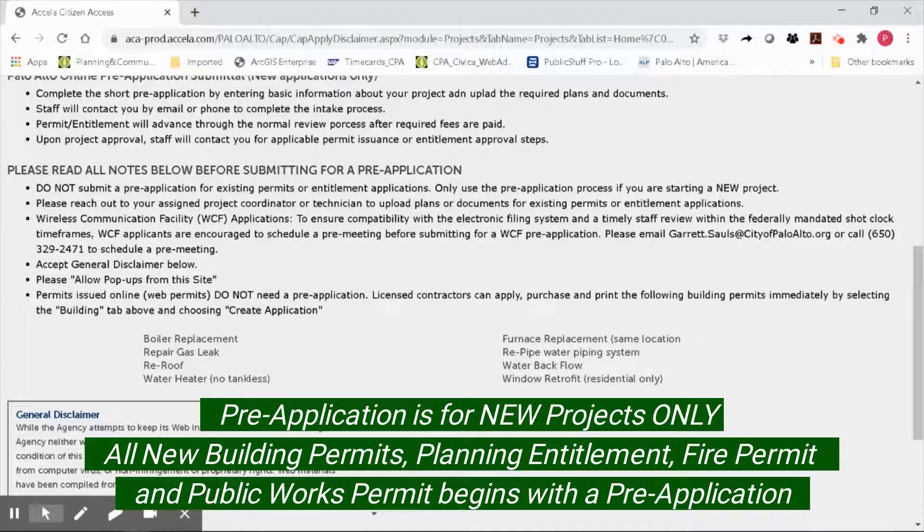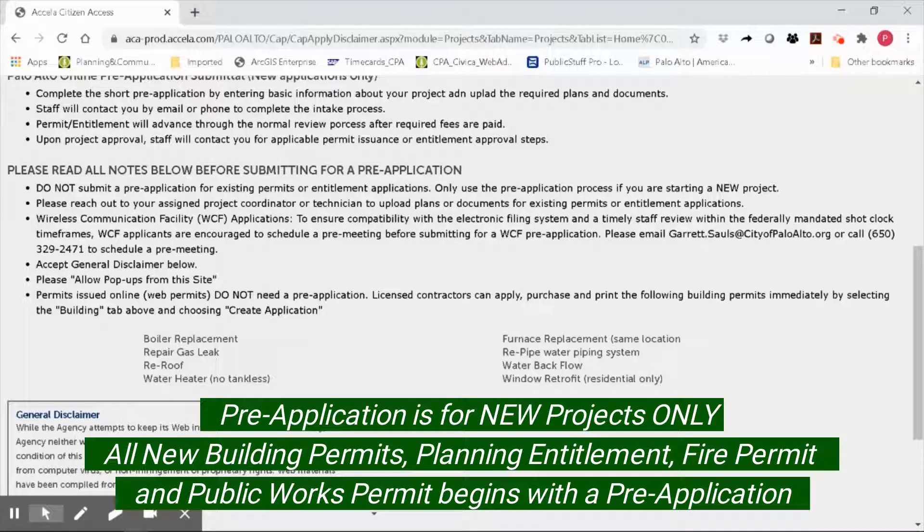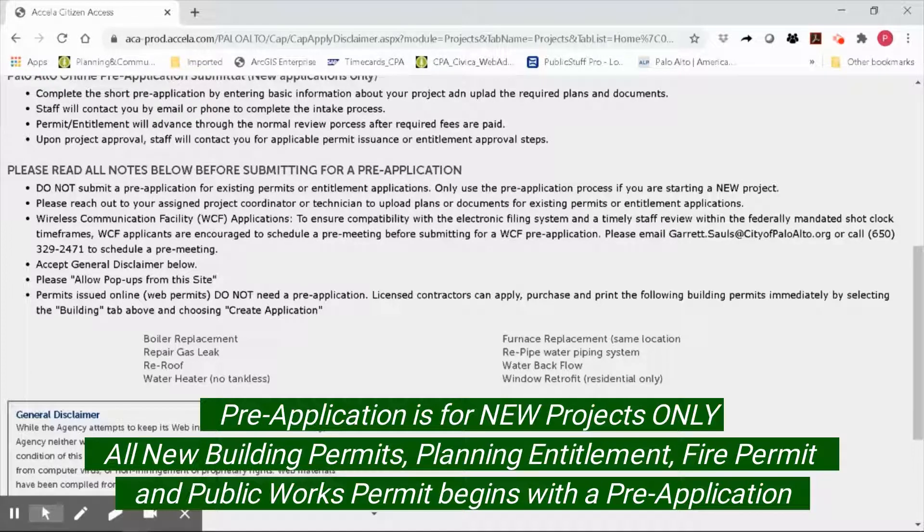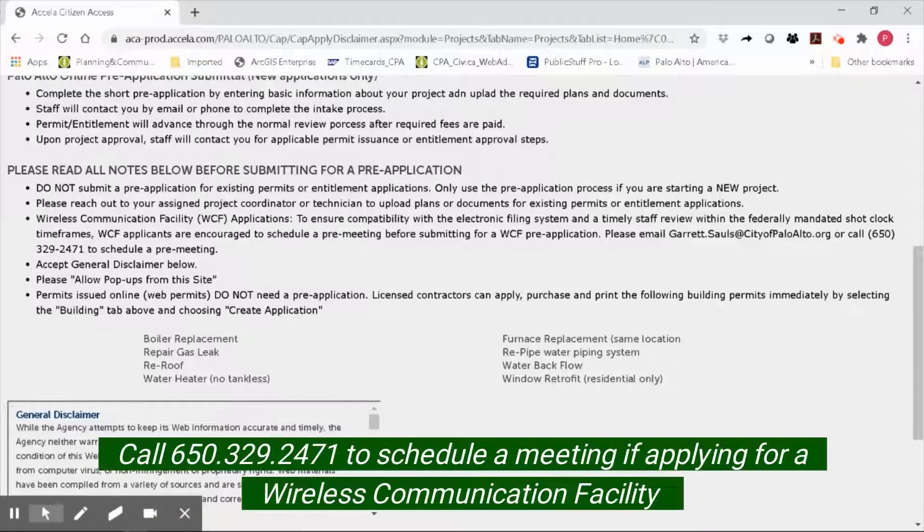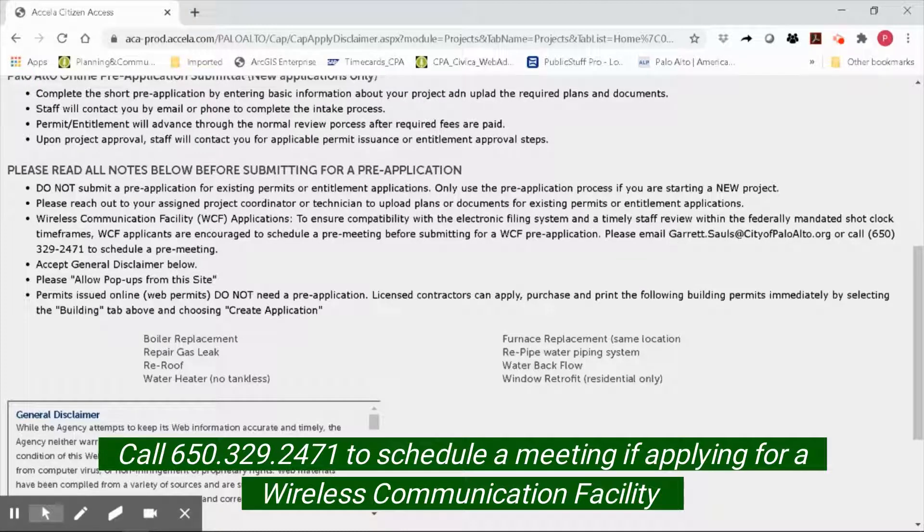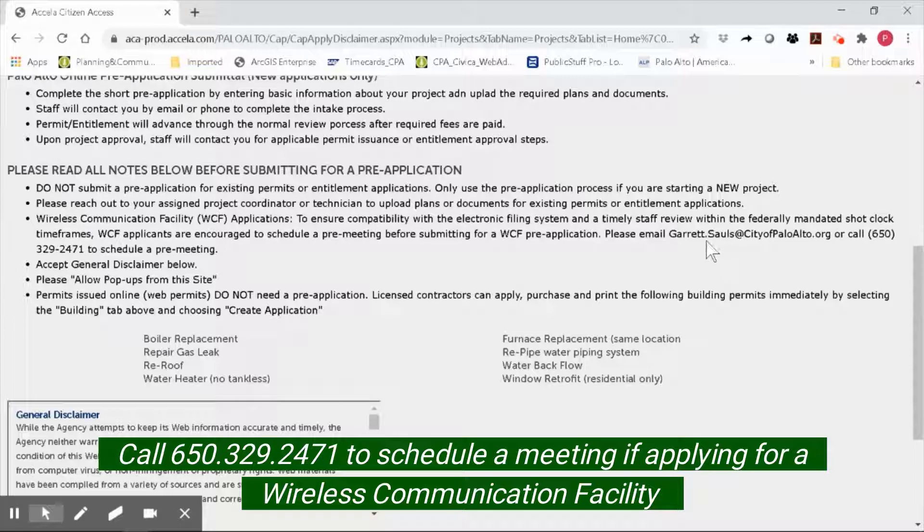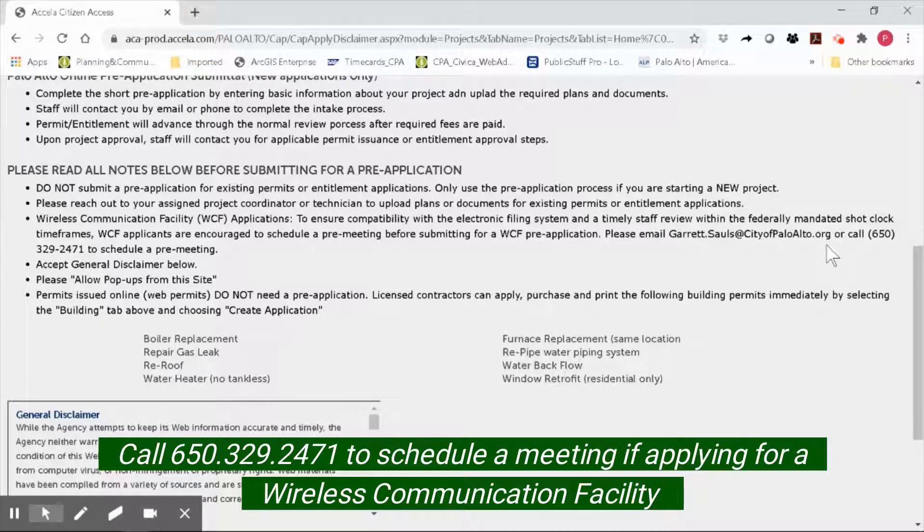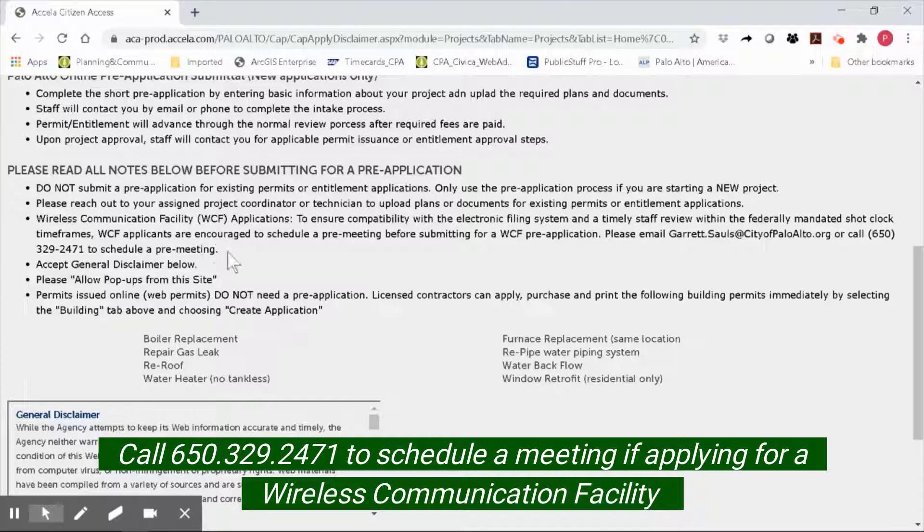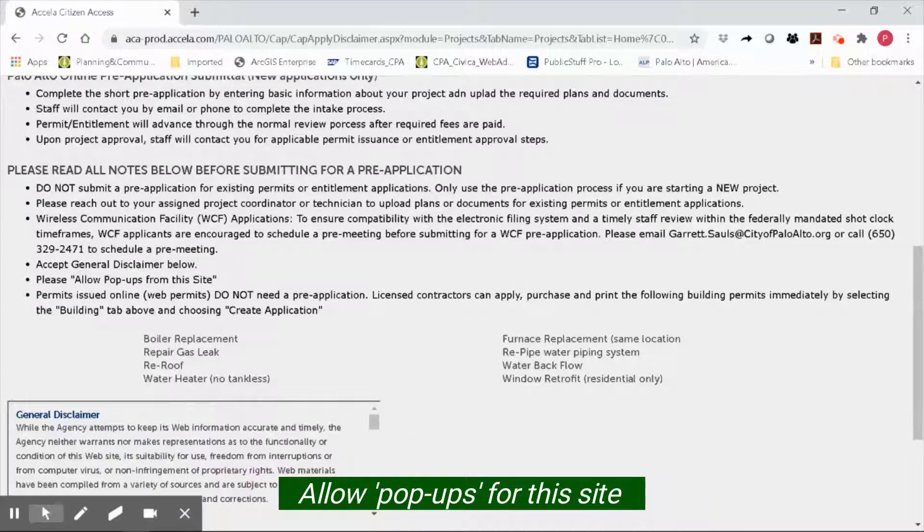Please reach out to your assigned project coordinator, planning technician, or project planner to upload plans or documents for existing permits or entitlement applications. If you are applying for a wireless communication facility, please contact Garrett Sauls at garrett.sauls@cityofpaloalto.org or call 650-329-2471 to schedule a pre-meeting before submitting your wireless communication facility pre-application.